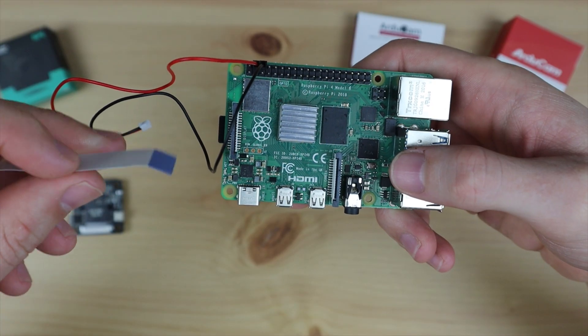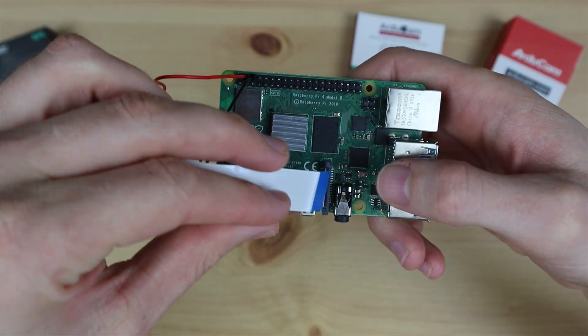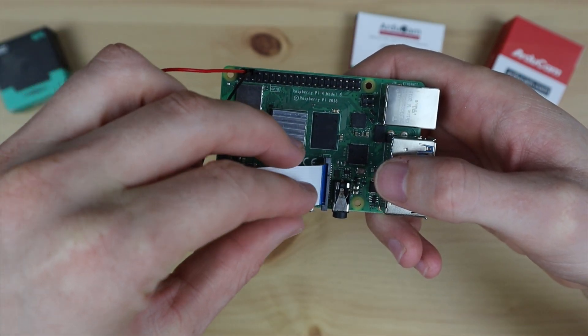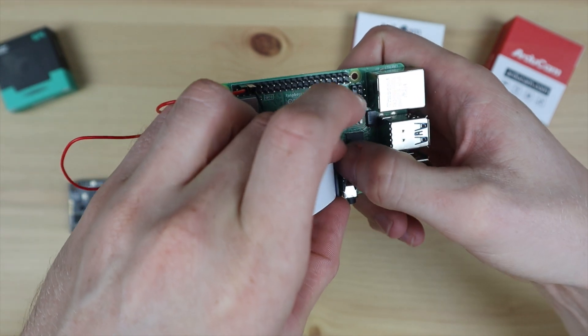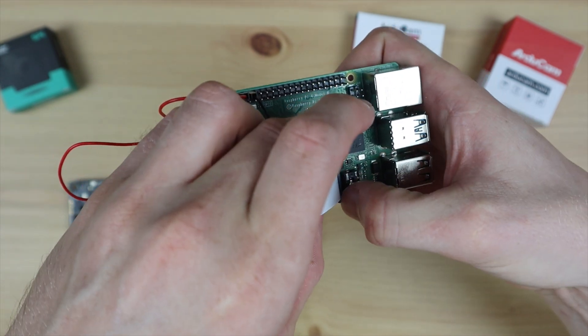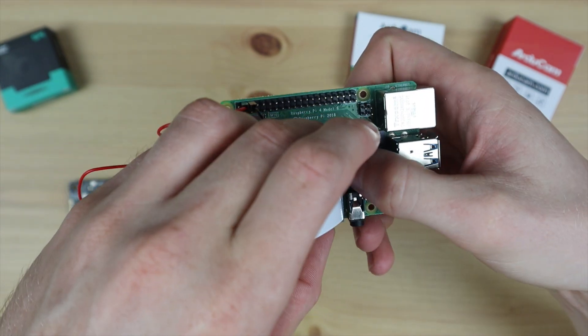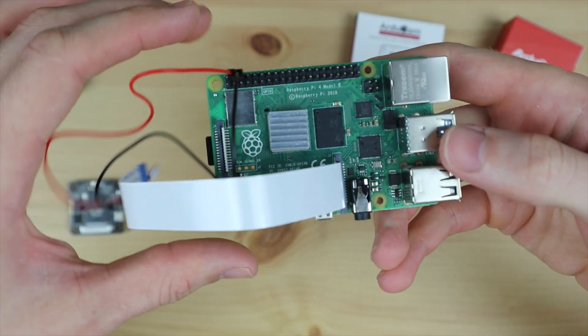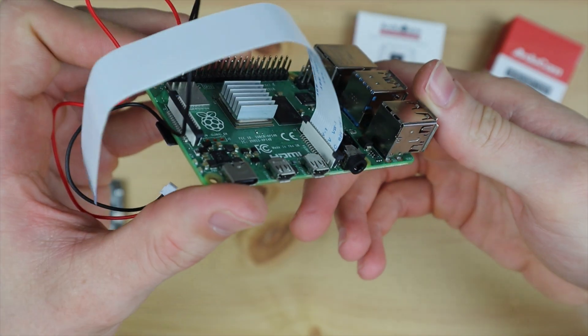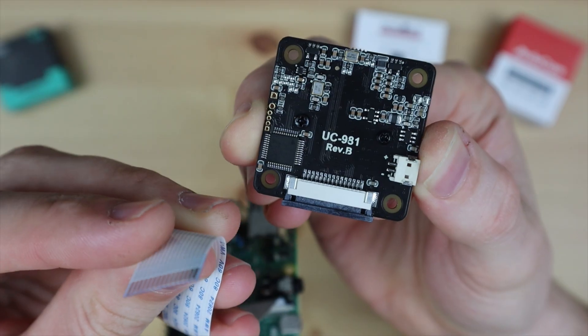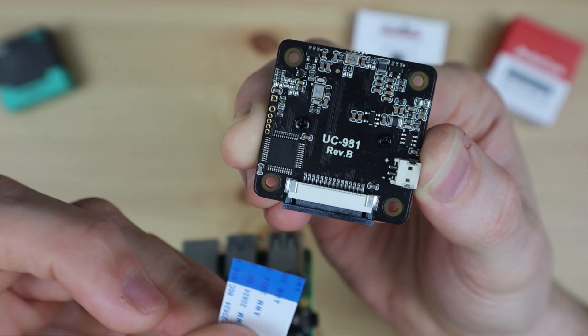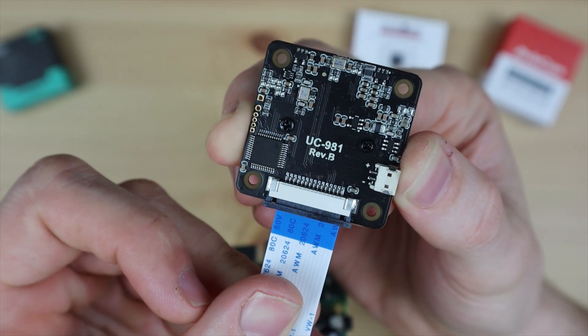Then the ribbon cable is plugged in with the blue tab on the black side of the connector and this is the same for the camera module.